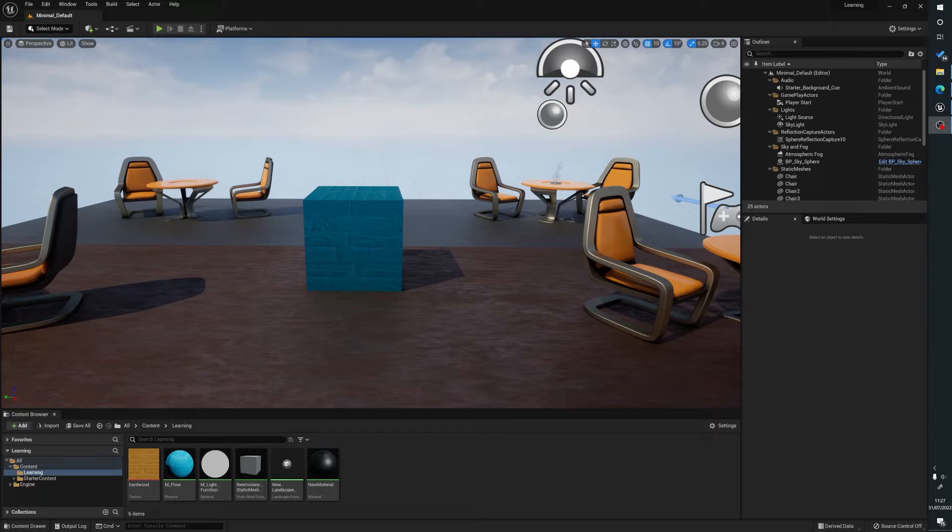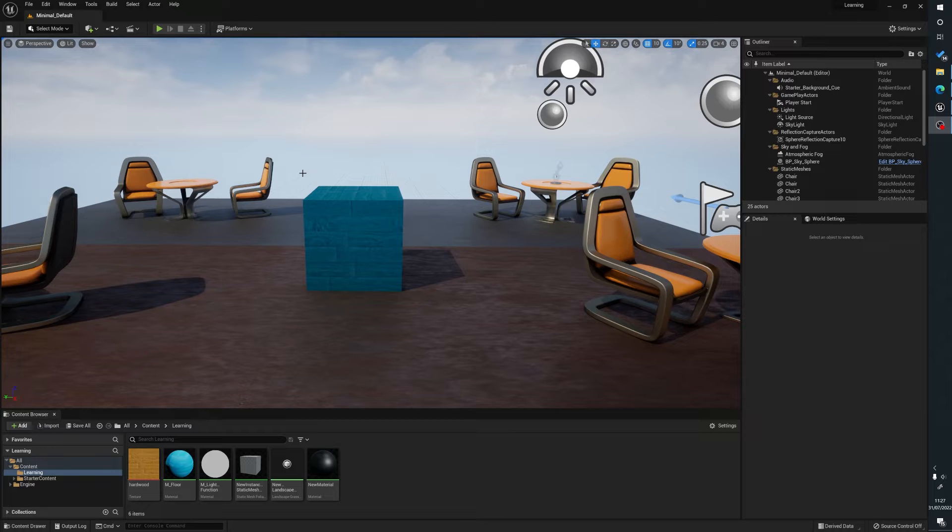Hello, my name's Joe and what we're going to be looking at today is how to enable plugins inside of Unreal Engine.